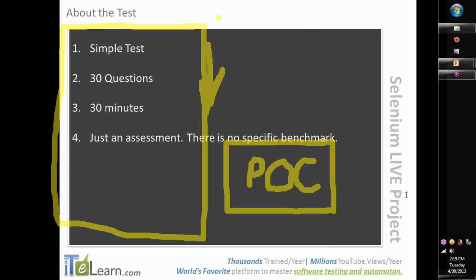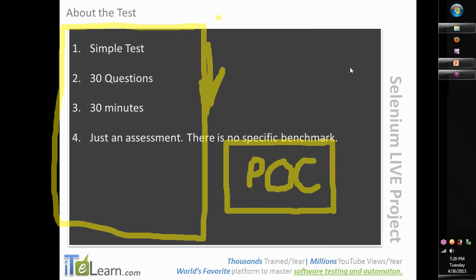If you are absolutely new to automation and have not gone through my videos or practiced, I would not recommend going through this live project right now — you can go through the recordings later. What is the criteria for selection? As I mentioned, there is no specific percentage, but it's a good way to assess yourself. Depending on how the majority of participants do, I can gauge later. Results will come within 48 hours — you'll get them emailed by Thursday. Alright, let's get started with the test. I'm going to stop the recording now and get to the test.